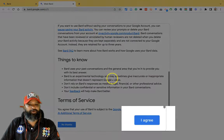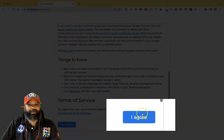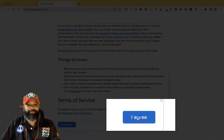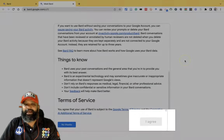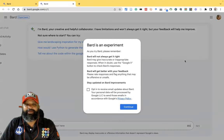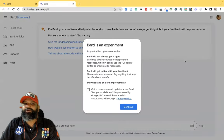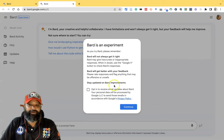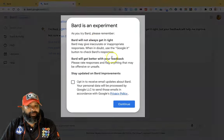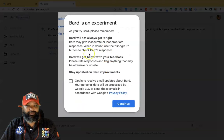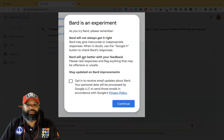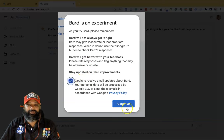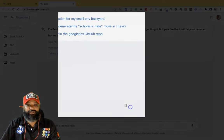Once you click 'Try Bard', there may be a terms and privacy page — we have to read it, and if we agree, we click 'I Agree'. Once we press agree, we may get the Google Bard user interface. It's awesome. Bard will not always get it right — Bard will get better with your feedback. Stay updated on Bard improvements, select this, and click Continue.